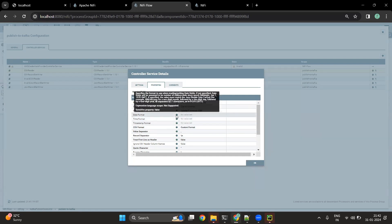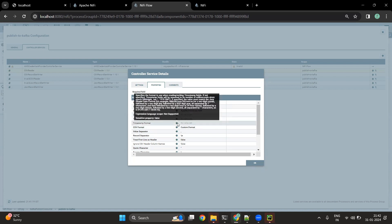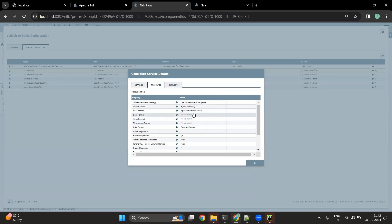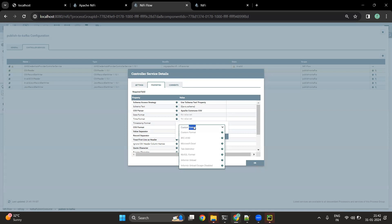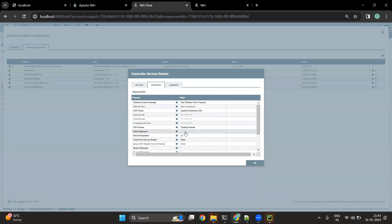We can also define the date format — by default it would be yyyy-MM-dd, but we can give other formats as well. Whenever a record is passed, it will look into the defined date, time, and timestamp formats. If the format matches what we have defined, it will mark the record as valid; otherwise it will mark it as invalid. There is also a CSV format available — you can have tab-delimited, MySQL format, or a custom format with a separator like a tilde.